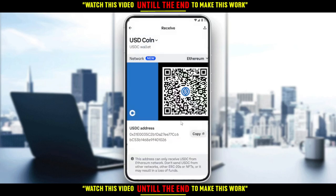Then you'll want to copy your address and paste it in the place you're sending from — it could be any other wallet. Just paste it there, or you can even scan this QR code with your other wallet.